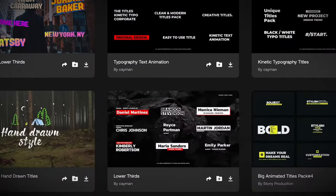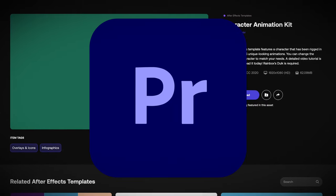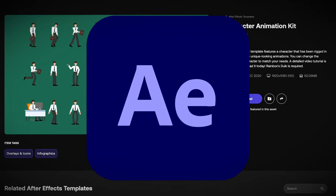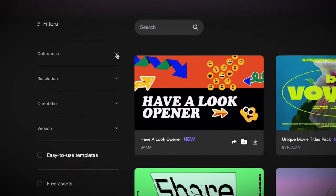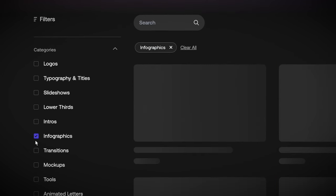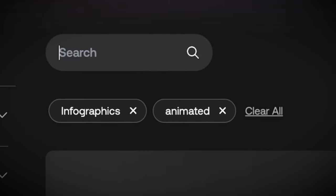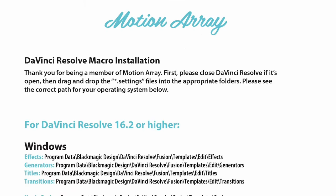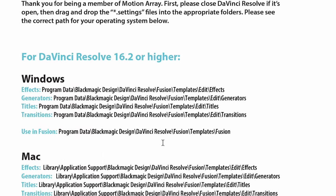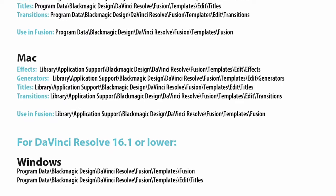There's certainly a lot more templates, presets, and plugins for Adobe's apps like Premiere Pro and After Effects, but this is to be expected because Adobe has been much more open to integration than Blackmagic Design. The user interface for these editing tools is simple and straightforward, with filters to sort out the assets on the side and a search bar at the top to find exactly what you're looking for. Additionally, each template and plugin comes with instructions on how to use it, which means you'll never be left in the dark as to what your next step should be.